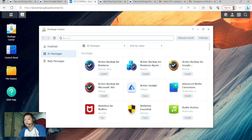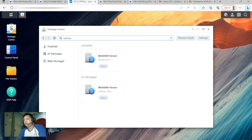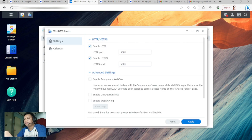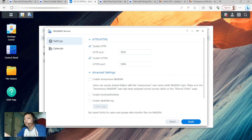First, go to Package Center if you don't have WebDAV installed. I already have WebDAV installed. If you don't, just click Package Center, search for WebDAV, then install and open it. I've already enabled HTTP and HTTPS, and the ports are 5005 and 5006.